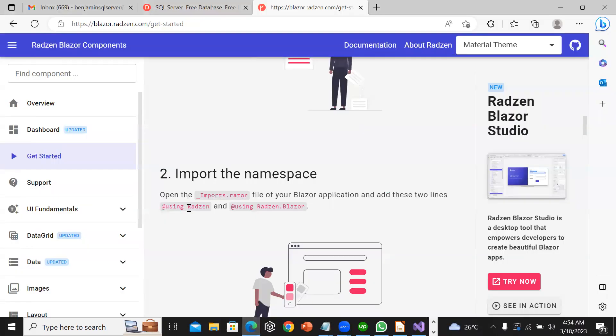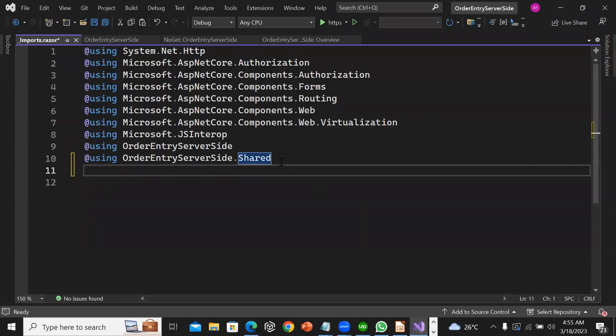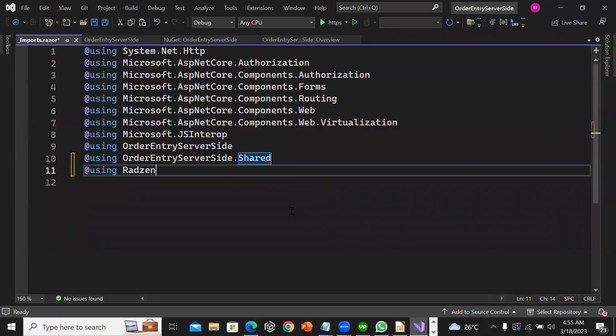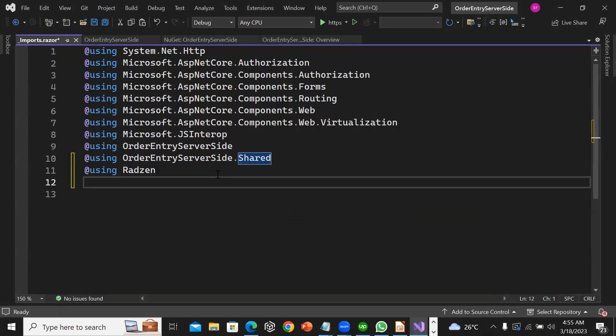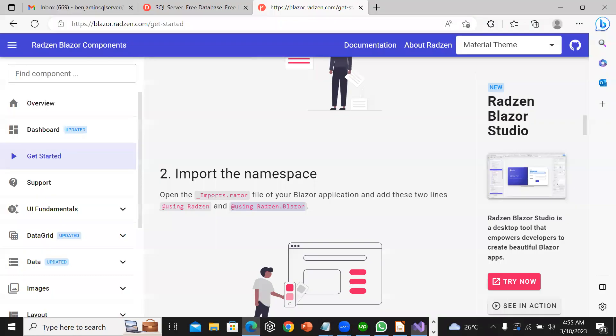I will go to imports. Let me just copy them using Radzen and using Radzen.Blazor.